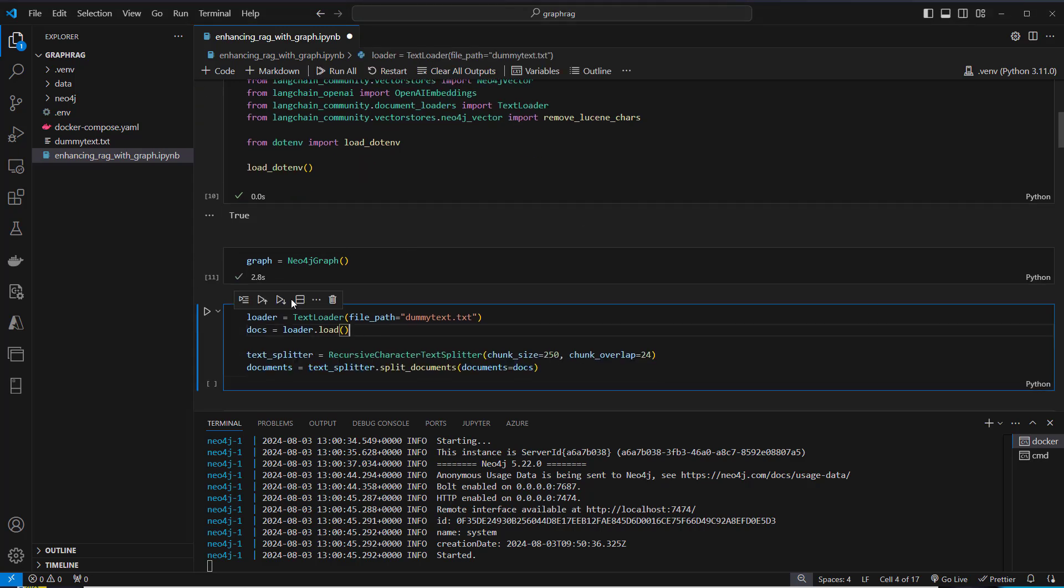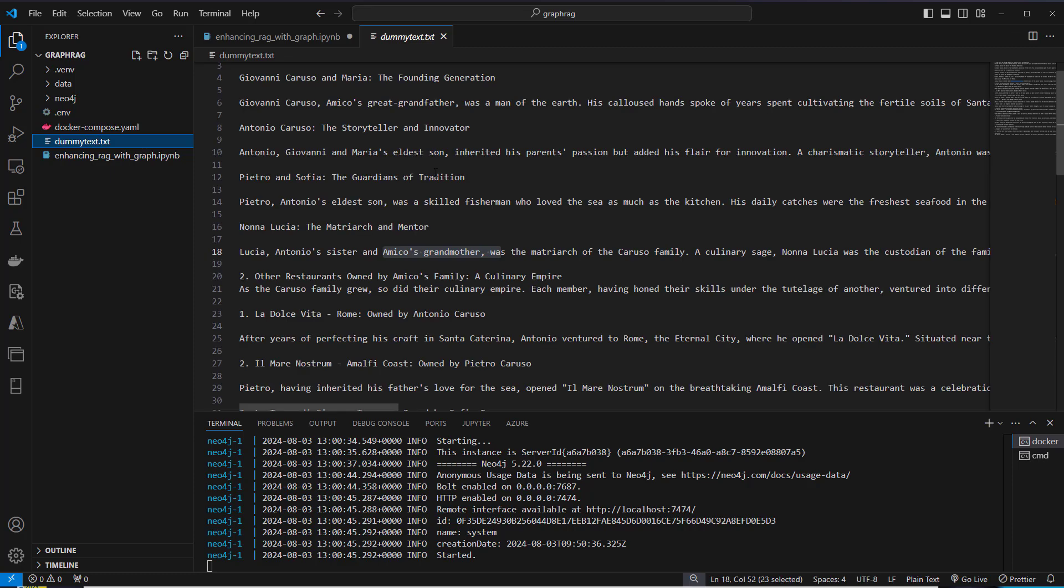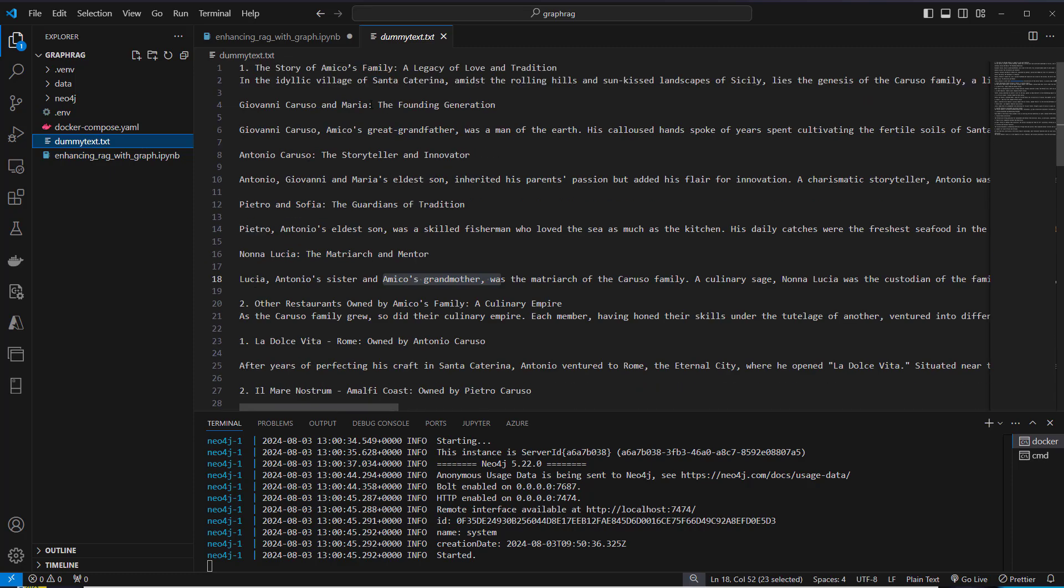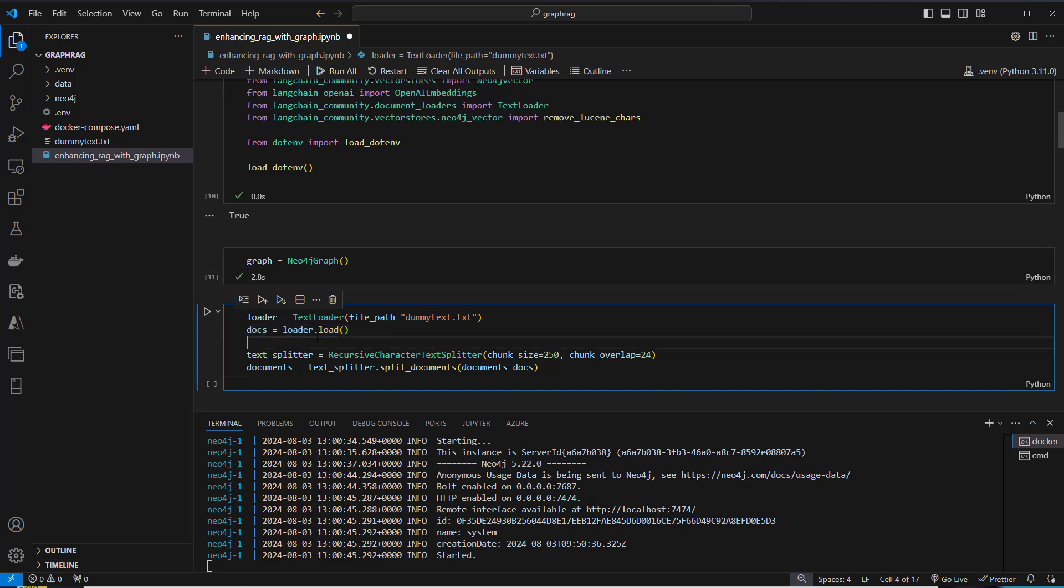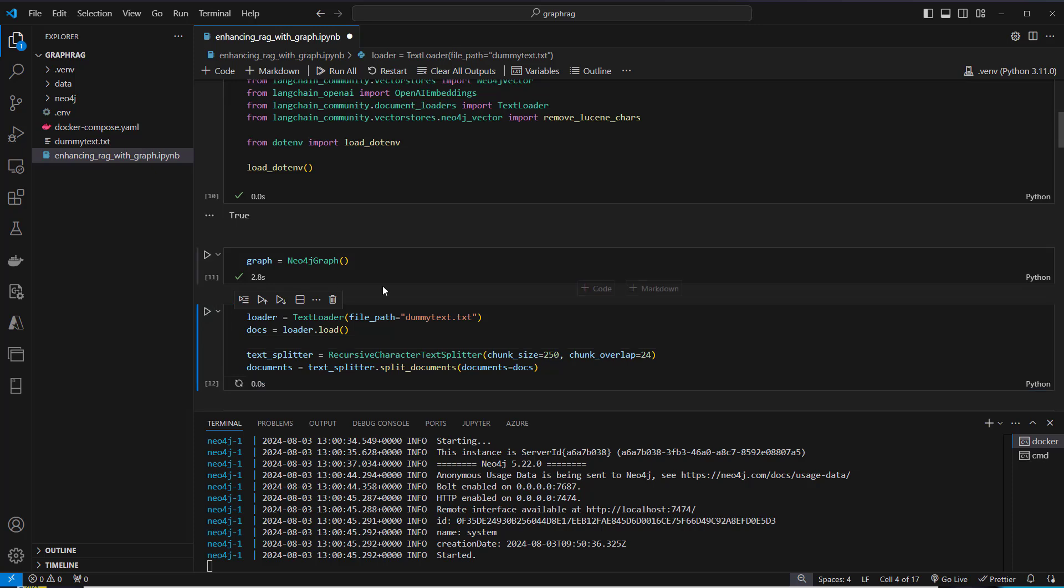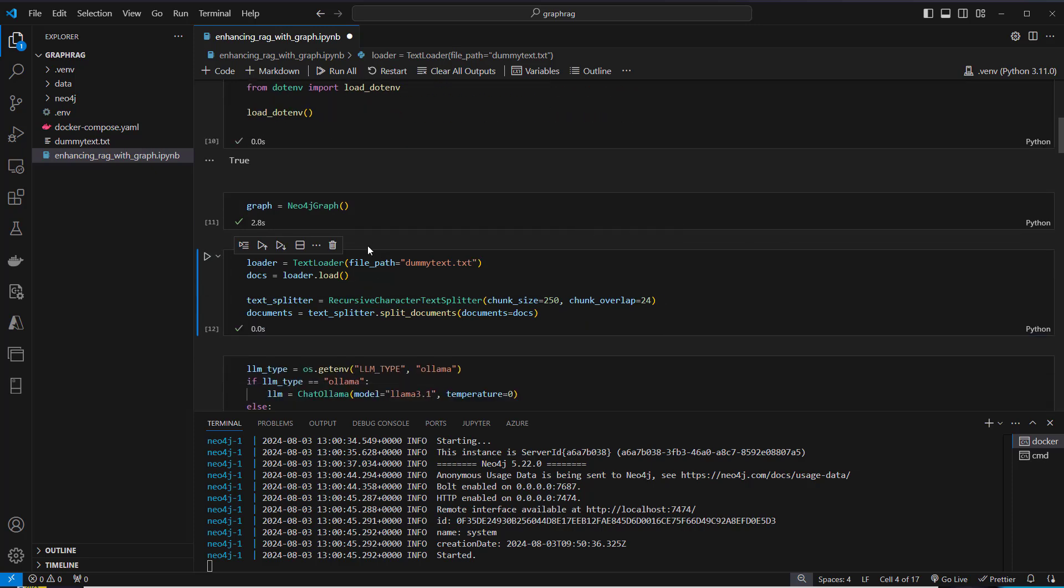Now we can use this dataset, dummytext.txt. Here you can see that this describes a lot of information about this Italian family, different names, different connections, like Antonio's sister, Amico's grandmother, and so on. This should all be represented in our graph later. We use a text loader to load that into memory. And after loading, we use a text splitter to create multiple chunks. That's a very standard way to split the information into smaller chunks that an LLM can easier work with.